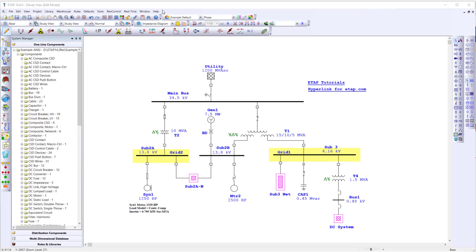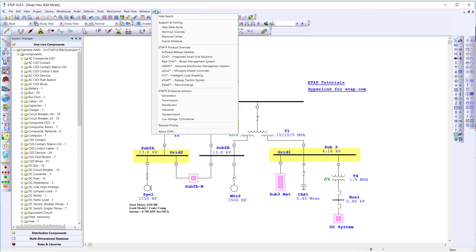Welcome to ETAP. This video will provide a quick tour to get you started. If you want more in-depth tutorials, you can go to the Help menu, select Technical Tutorials, and watch a wide range of tutorials to further expand your knowledge with ETAP.